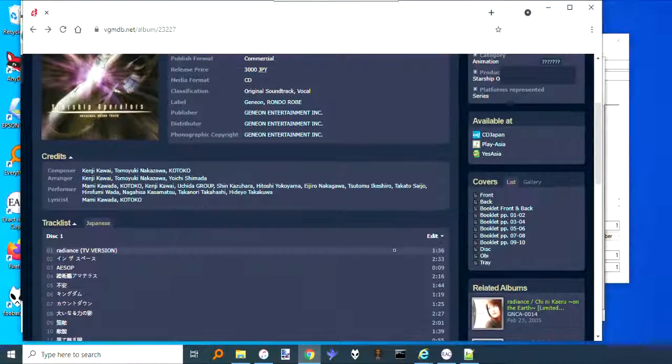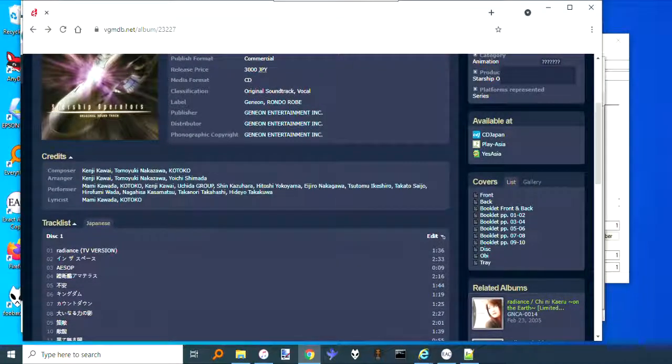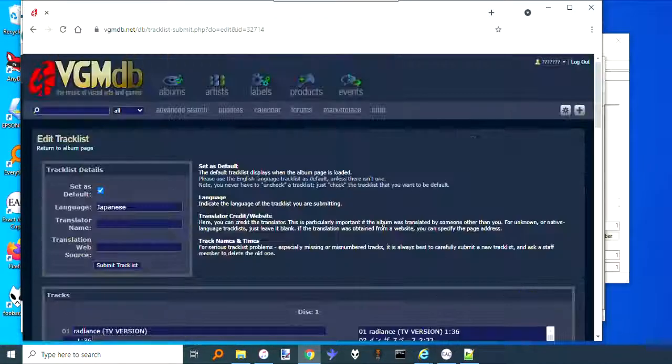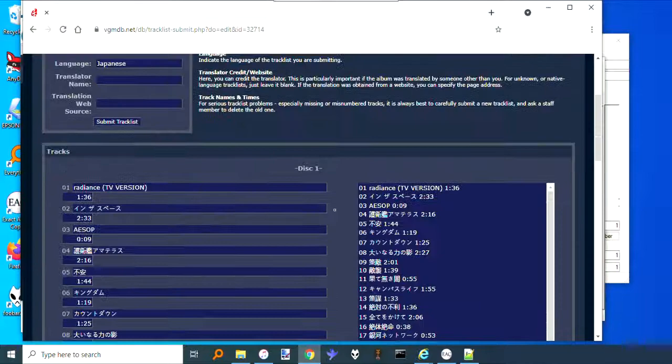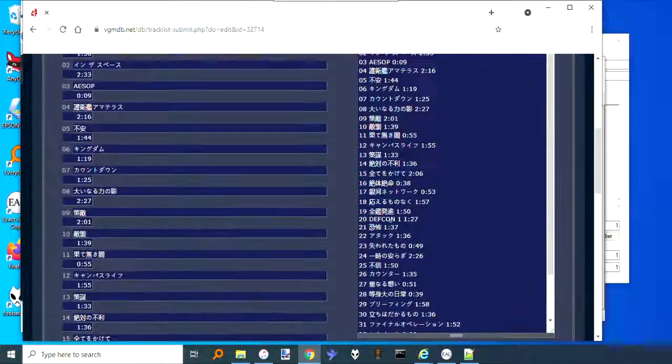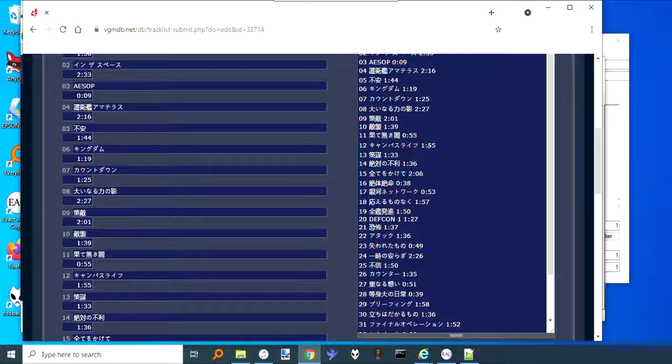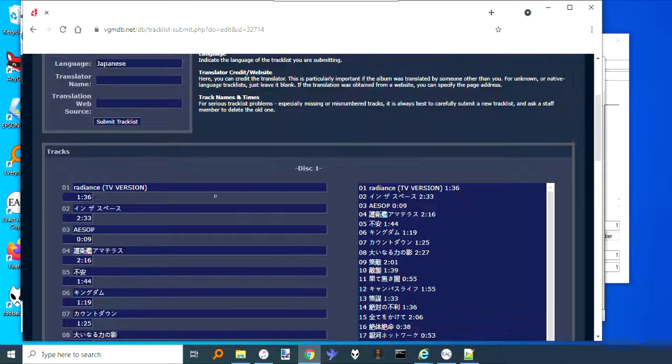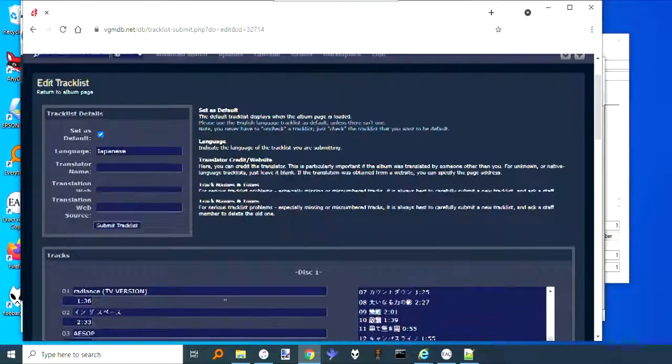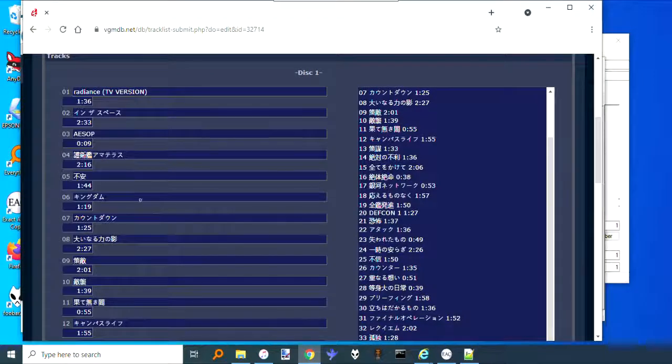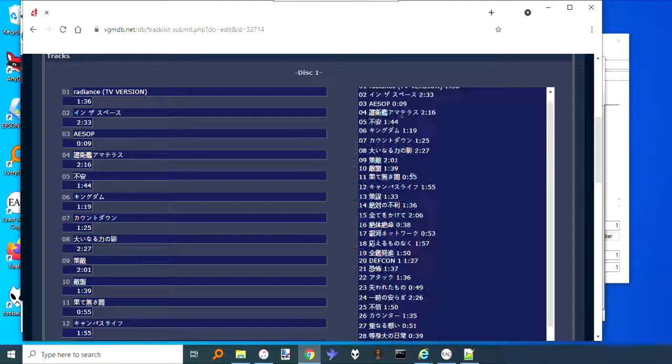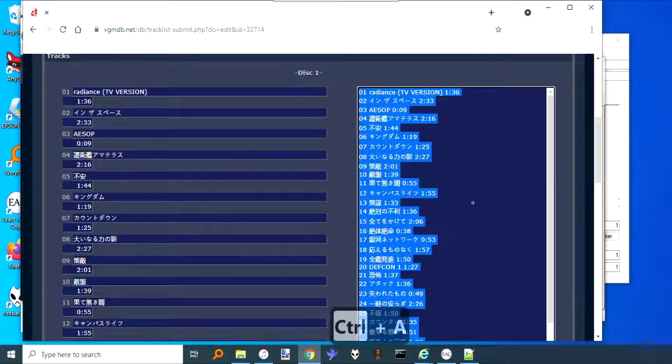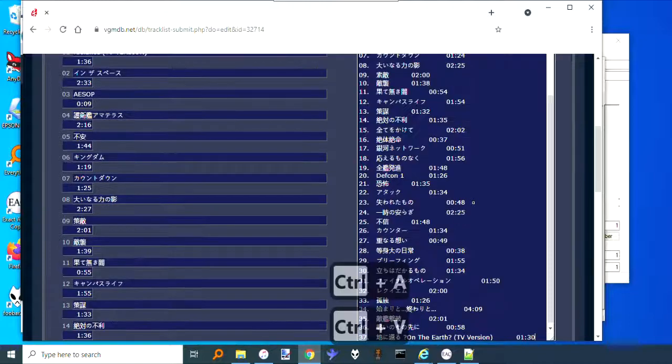Oh wait, no. I think you scroll down. Yeah, down here. Edit track list. It's this side over here that you want to deal with, not this side. The left-hand side, leave that one alone. Come over here, Ctrl+A, and then paste.